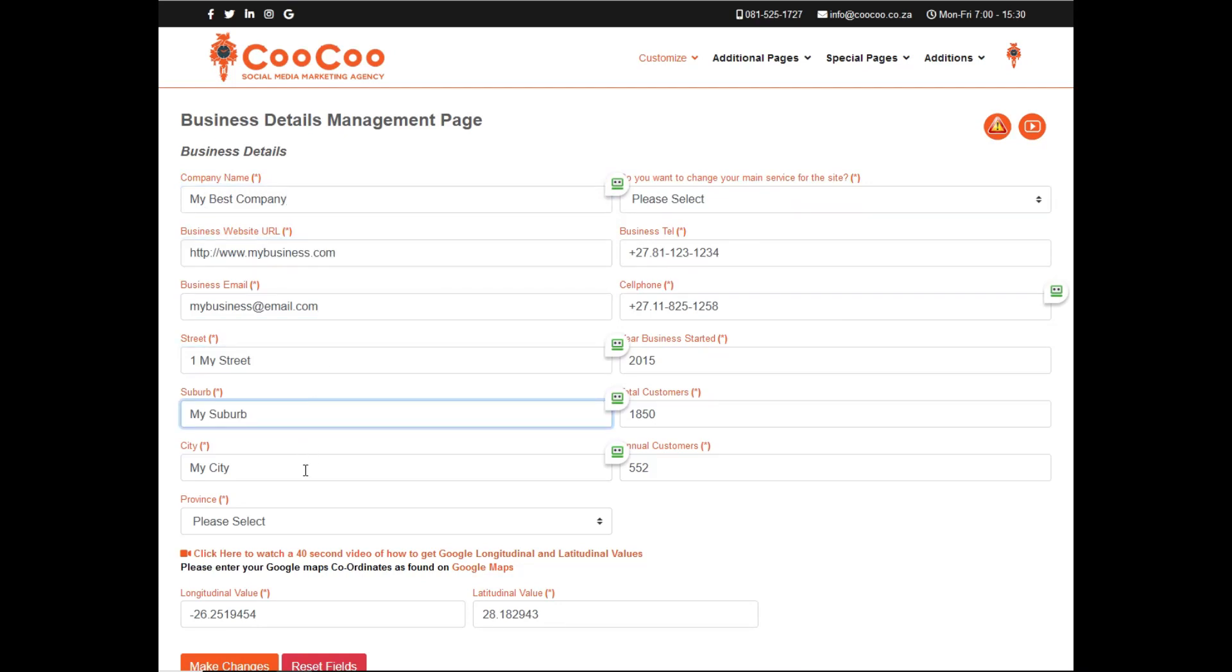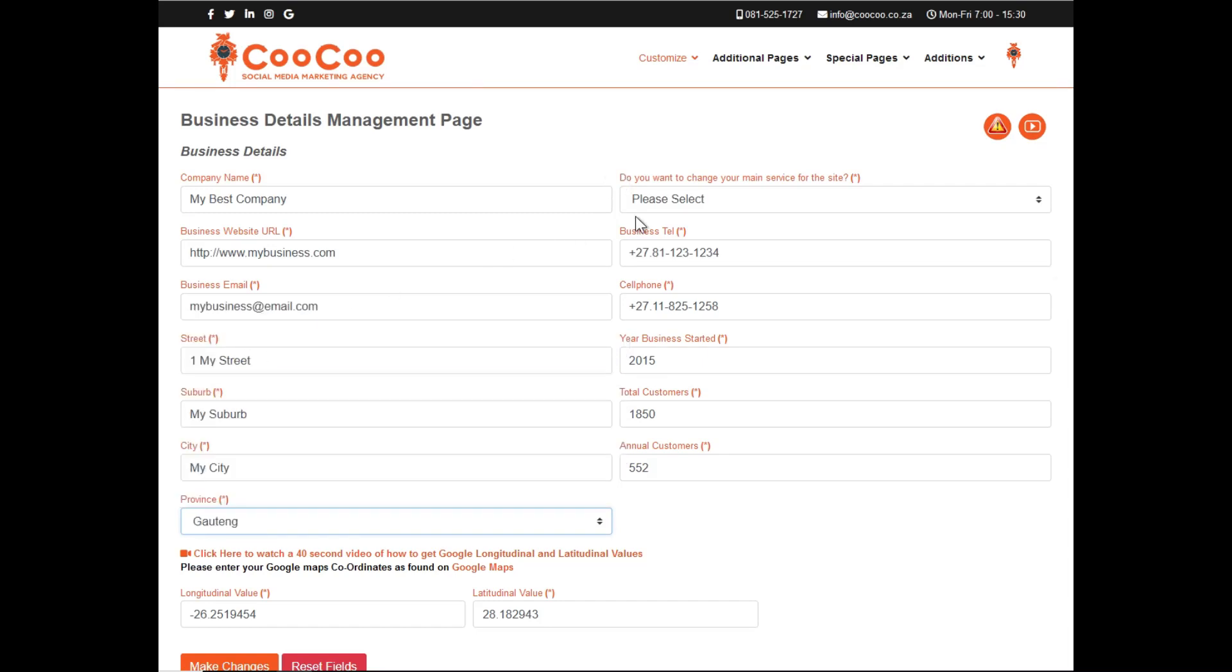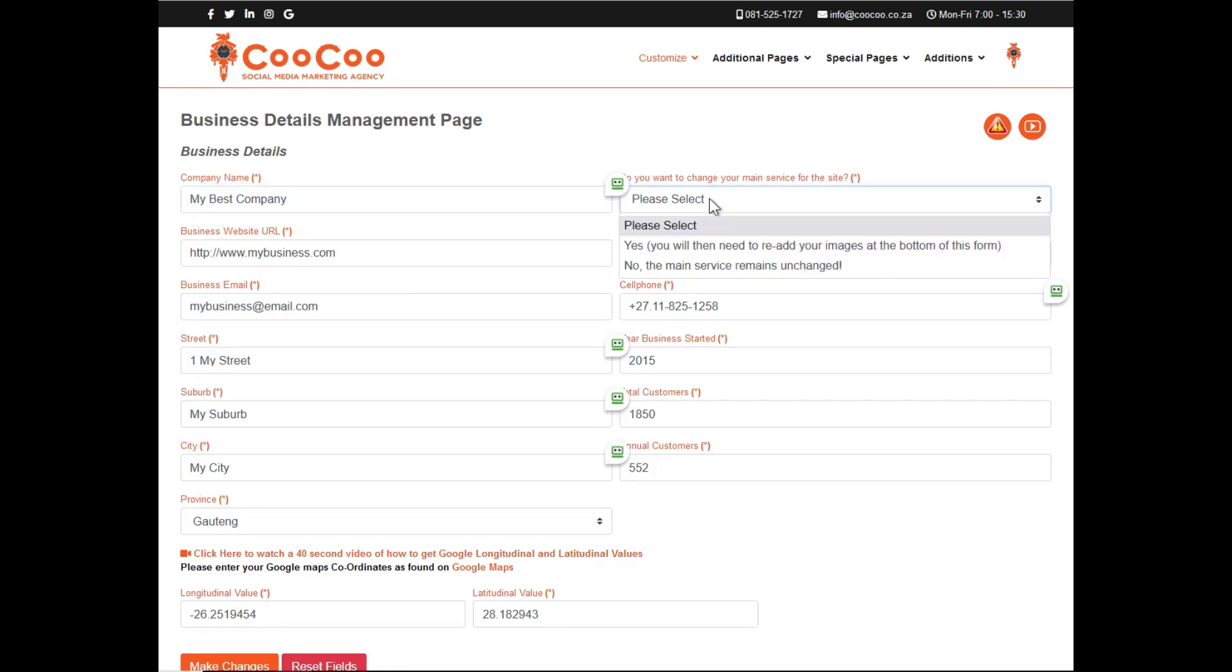So, the company name would probably stay the same, as well as your main service, however here you can select if you want to change the main service. If you do wish to change the main service, you must please re-upload your website images at the bottom of this form.